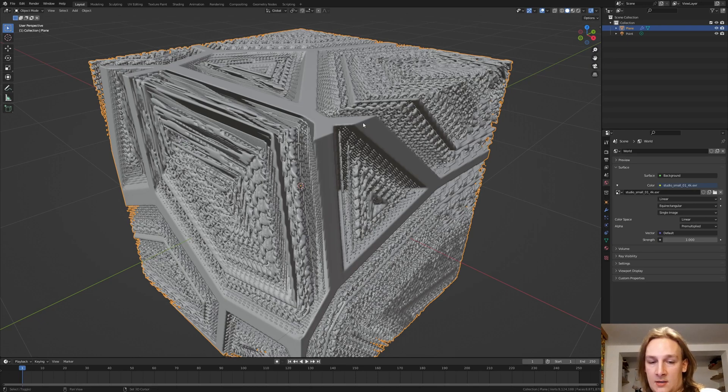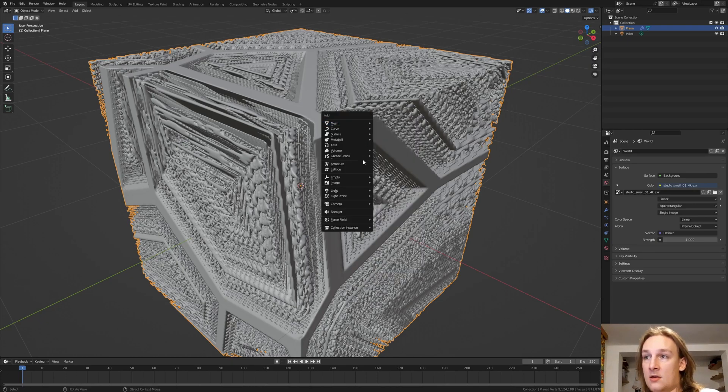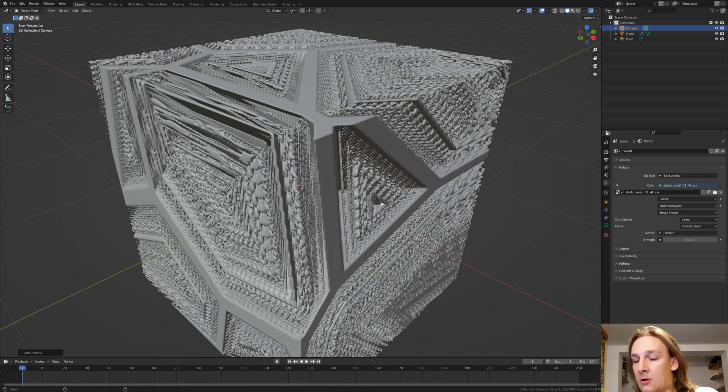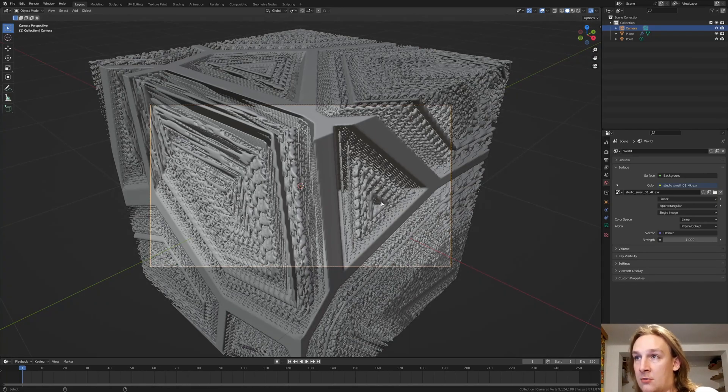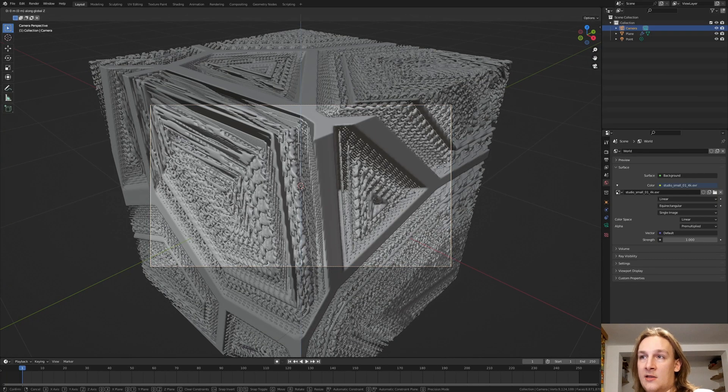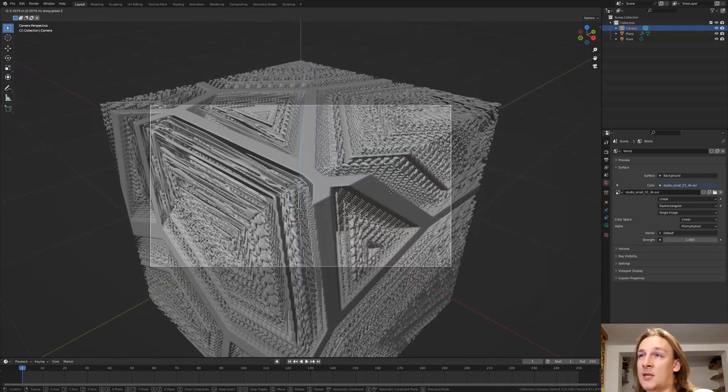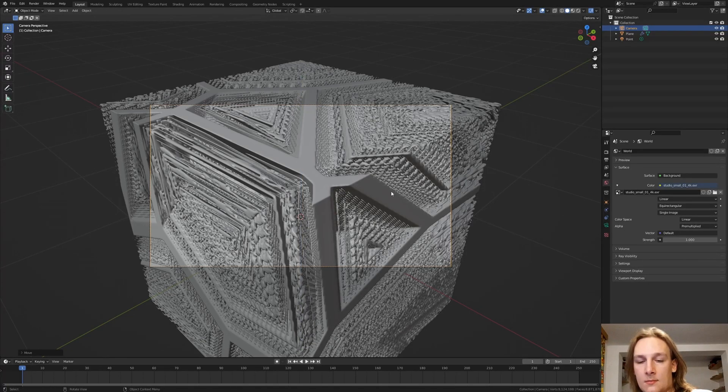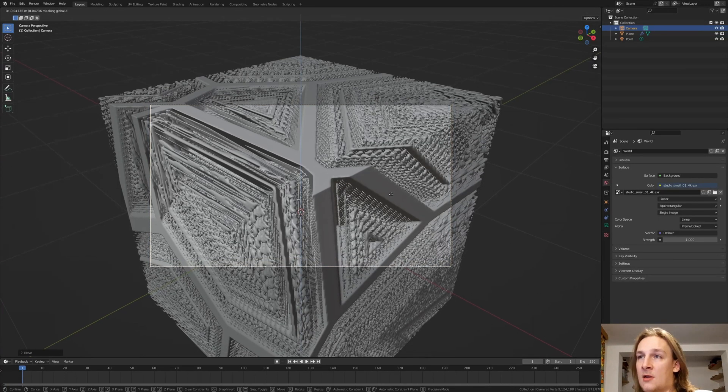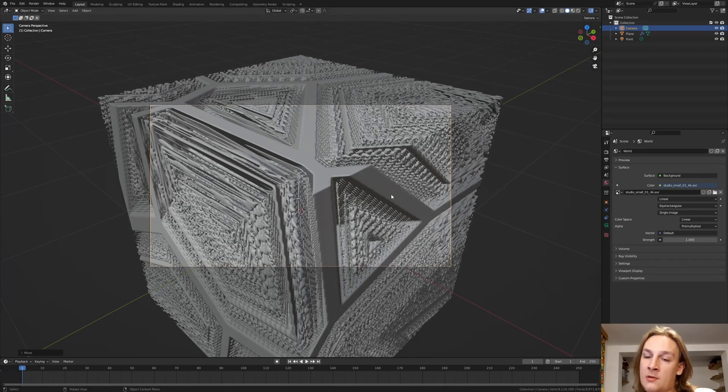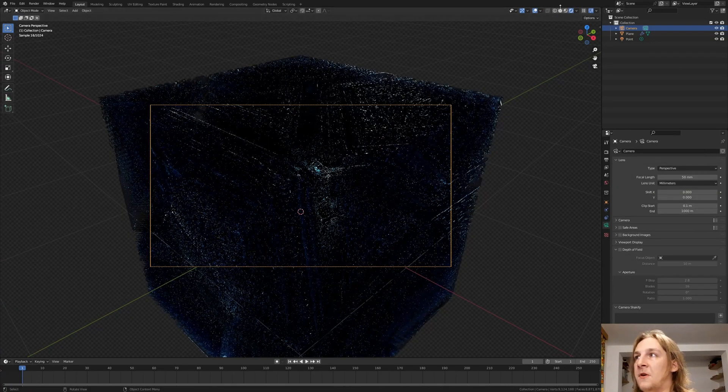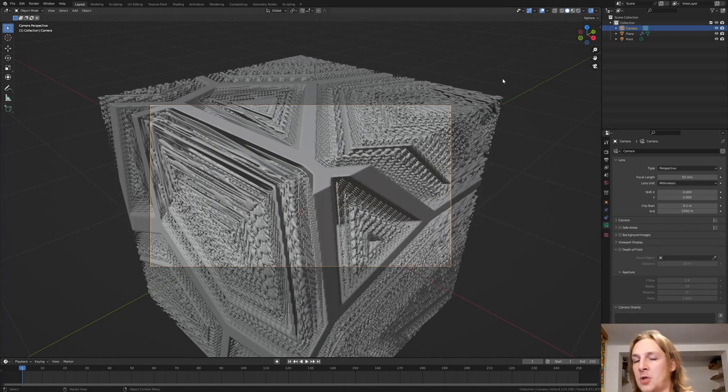And Shift A camera. Ctrl Alt 0 to go into camera view. And let's move it up on the Z axis like this. I'm going to move it down a little bit more. Now let's go into object mode.